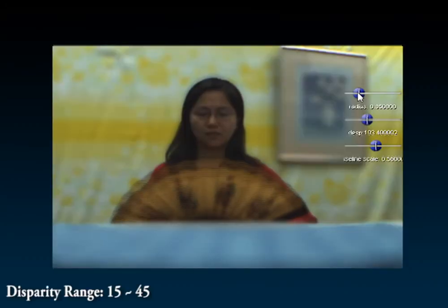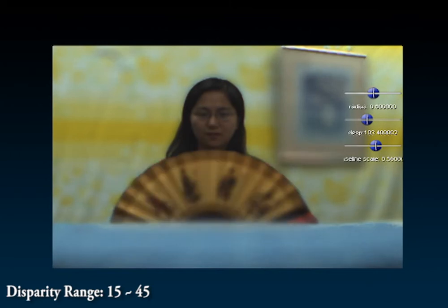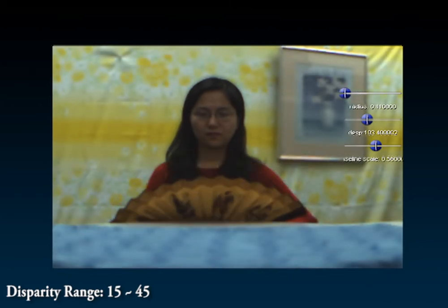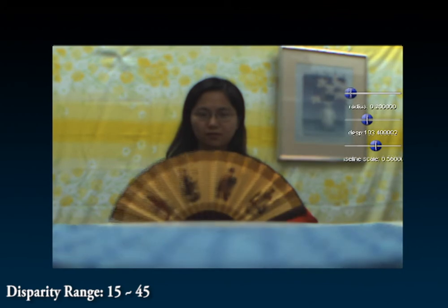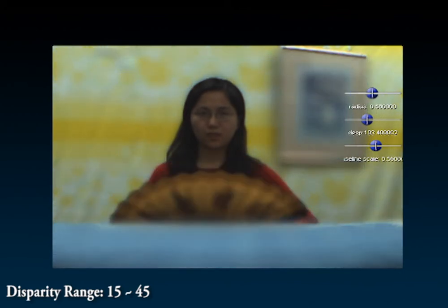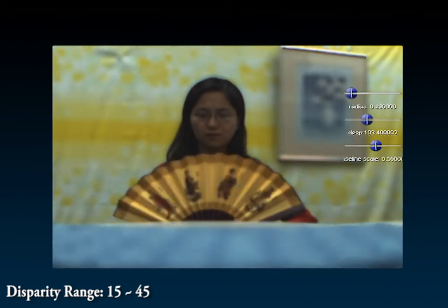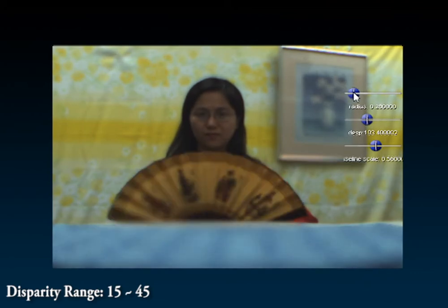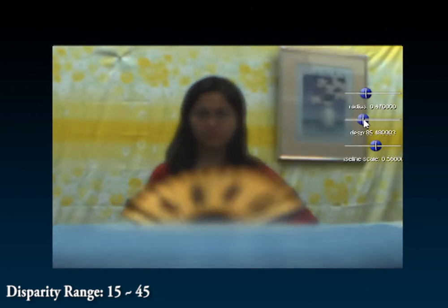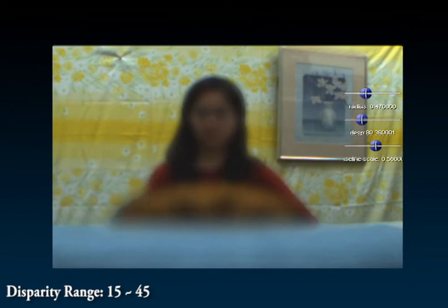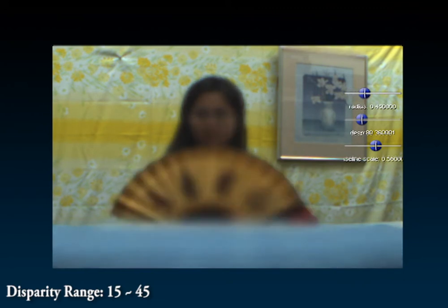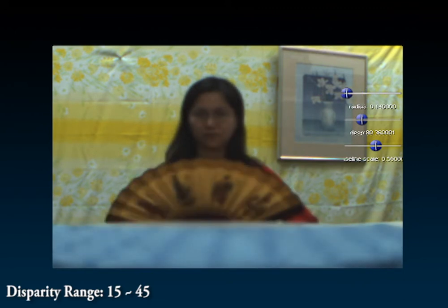In this example, we first fix the focus at the woman and synthesize varying aperture sizes. Notice how the blur level changes as we increase or decrease the aperture size. Next, we shift the focus to the background and again vary the aperture size. A unique feature of our method is that it correctly preserves the boundaries between the in-focus and the out-of-focus regions.